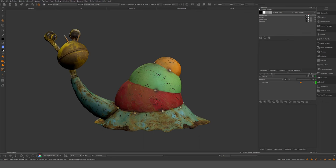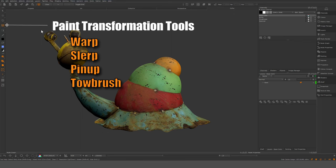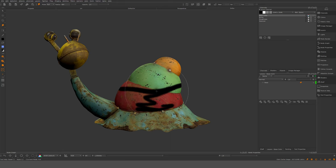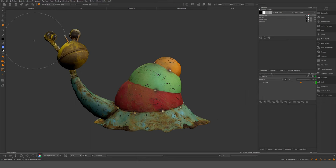If you want to clone something, you can, for example, from there to there. We have different ways to warp paint. For example, you can take the slurp brush and start to manipulate paint before you project it down. You also have the different warp and toe brushes. We're going to go more in depth on tools later on — this is just a very quick rundown.